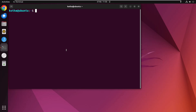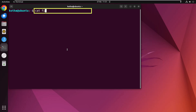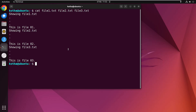You can also display the contents of multiple files serially at a time. For this example I have chosen three existing files. After typing the command, you can see that the contents of all three files are displayed one by one on the terminal.